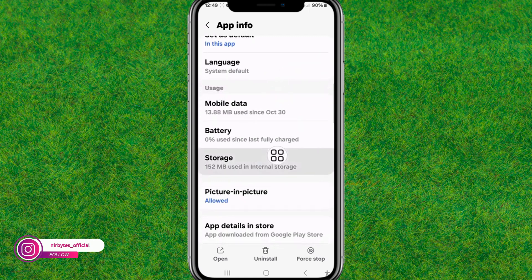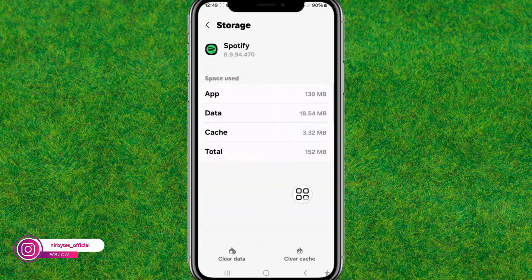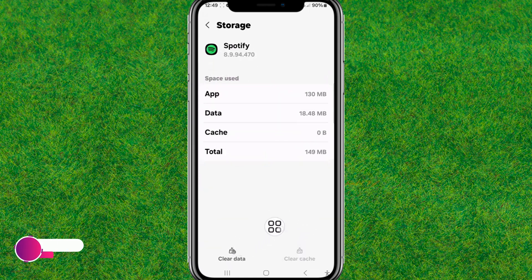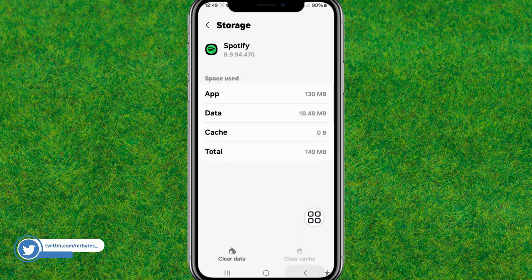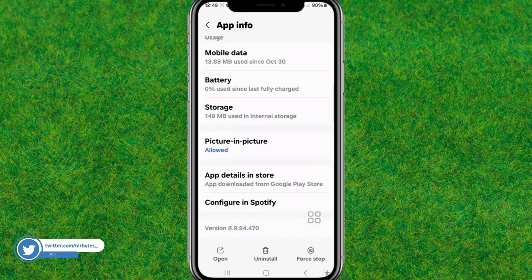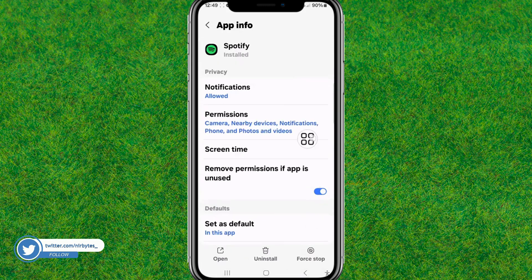Scroll down and go to Storage. Here you need to clear all the cache of the Spotify application. Then clear all the data as well — tap on Delete.